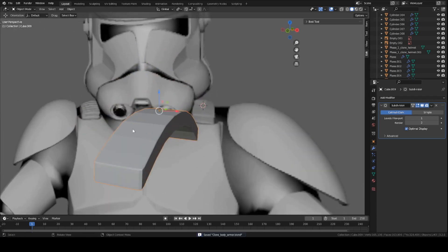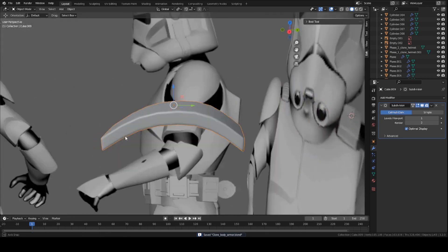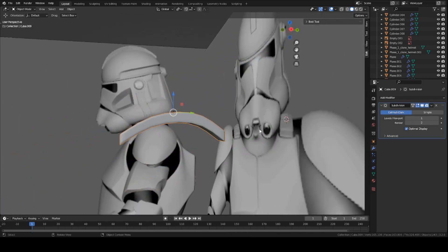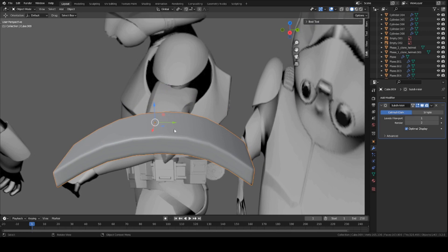So that looks good. Go back into Object Mode, right-click, Shade Smooth. And so now, we're going to add basically just some little pieces on top of this piece.